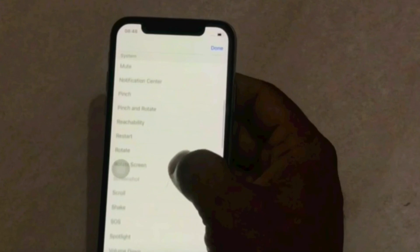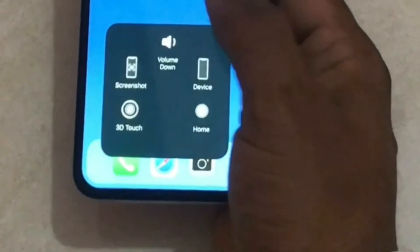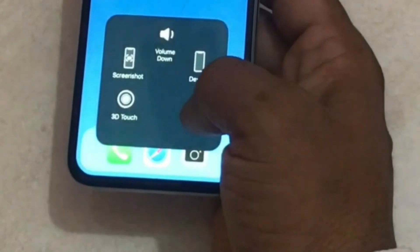In this way you can customize the Assistive Touch menu. If this video was helpful for you, please like, share, and subscribe.